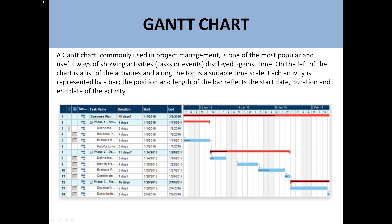First of all, I would request you to please subscribe to my YouTube channel and click on the bell option, so that my videos can reach you. You can also follow me on the Facebook page. The Gantt chart is basically a project management tool which is a very famous and most popular tool.